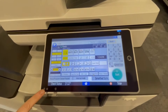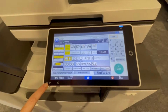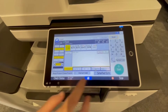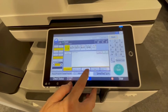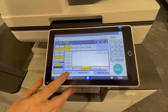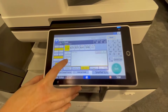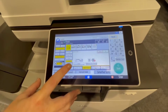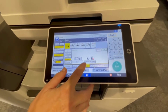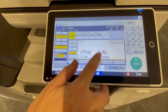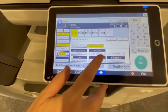What you're going to do is go into Finishing, then Edit Color, then you can do Stamp, and look at Unauthorized Copy Prevention.